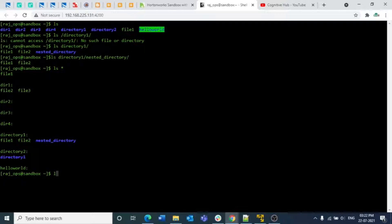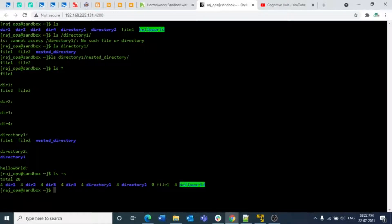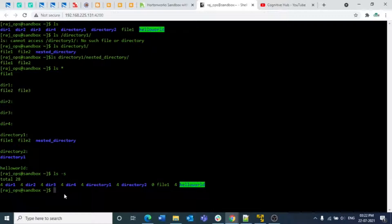You can also use `ls -s` to know about the sizes of files and directories. For example, dir1 has a total size of four, similarly dir2 is four, file one is zero, hello world is four, and the total allocated size is 28.